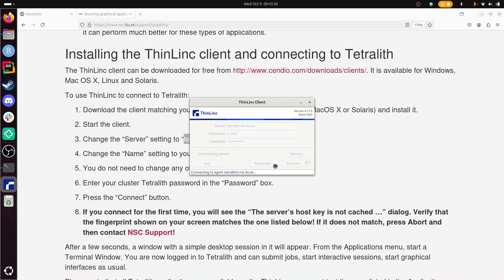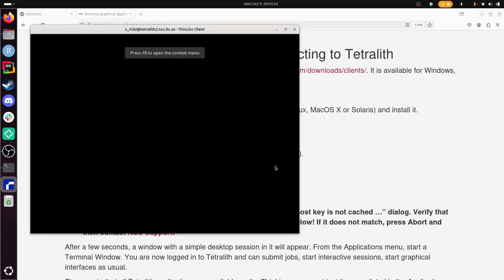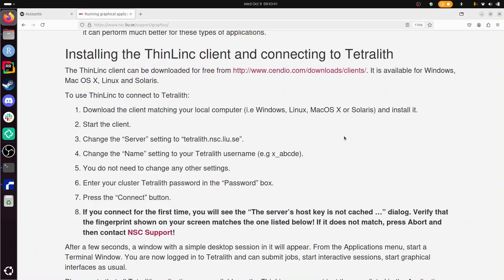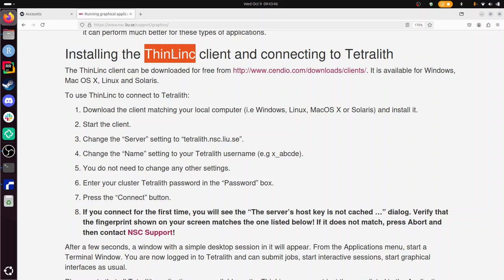And yeah, it seems like I am on Tetralit now. So with that, I conclude this video on how to connect to Tetralit using a local ThinLink client—so no website, actually.